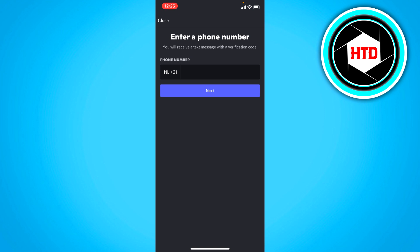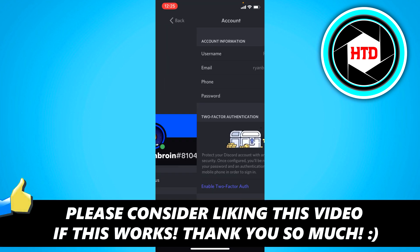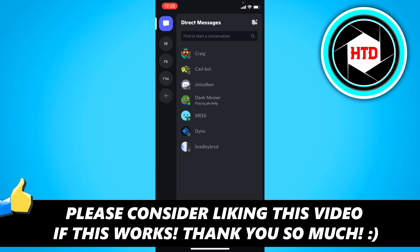I hope this quick video helped you out. Please leave a like and let me know in the comments if it worked. I'll see you next time. Have a good day.